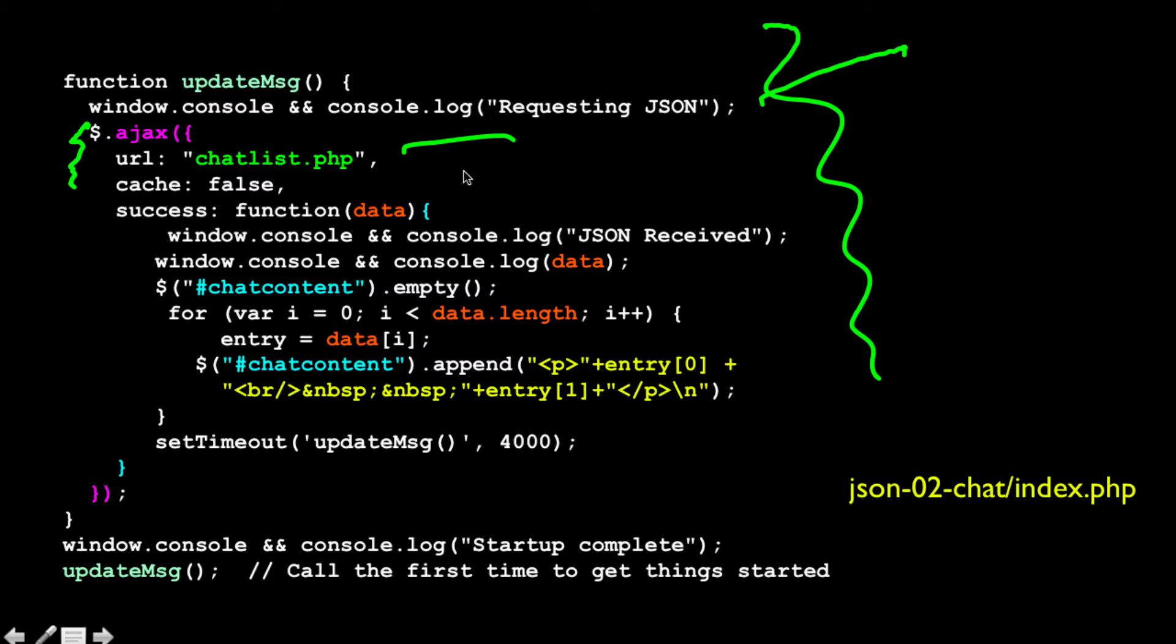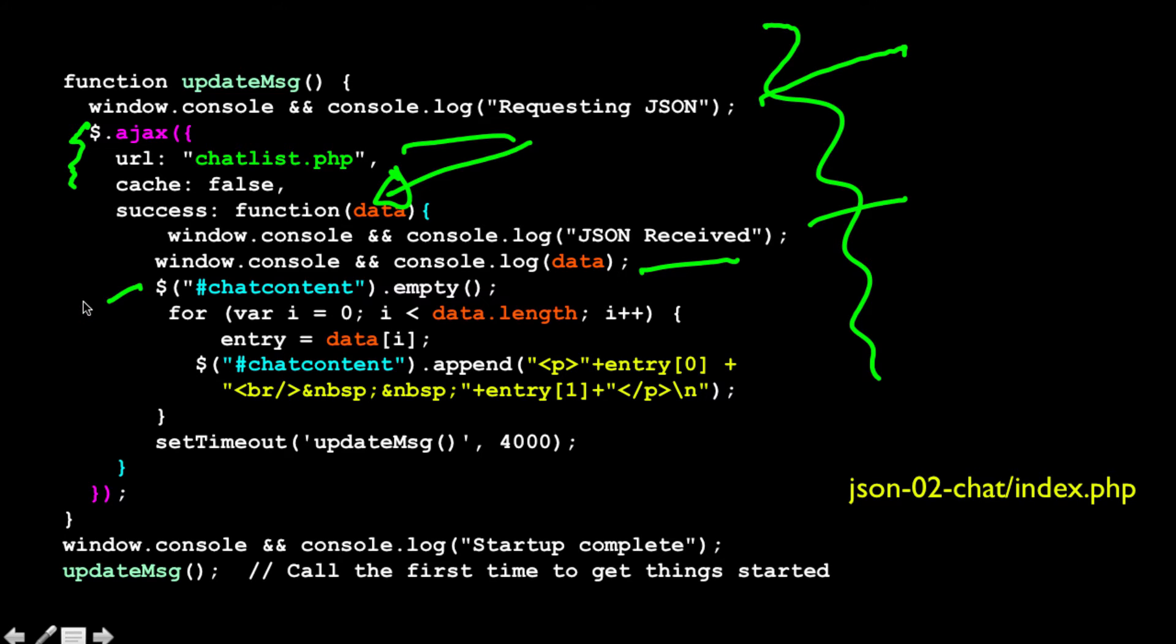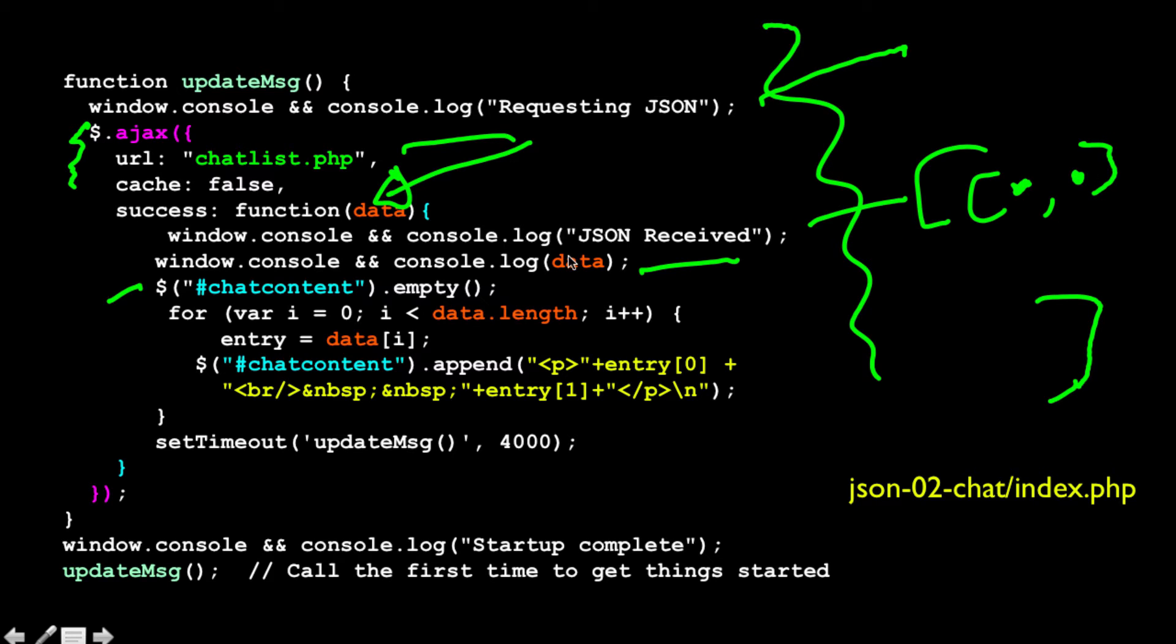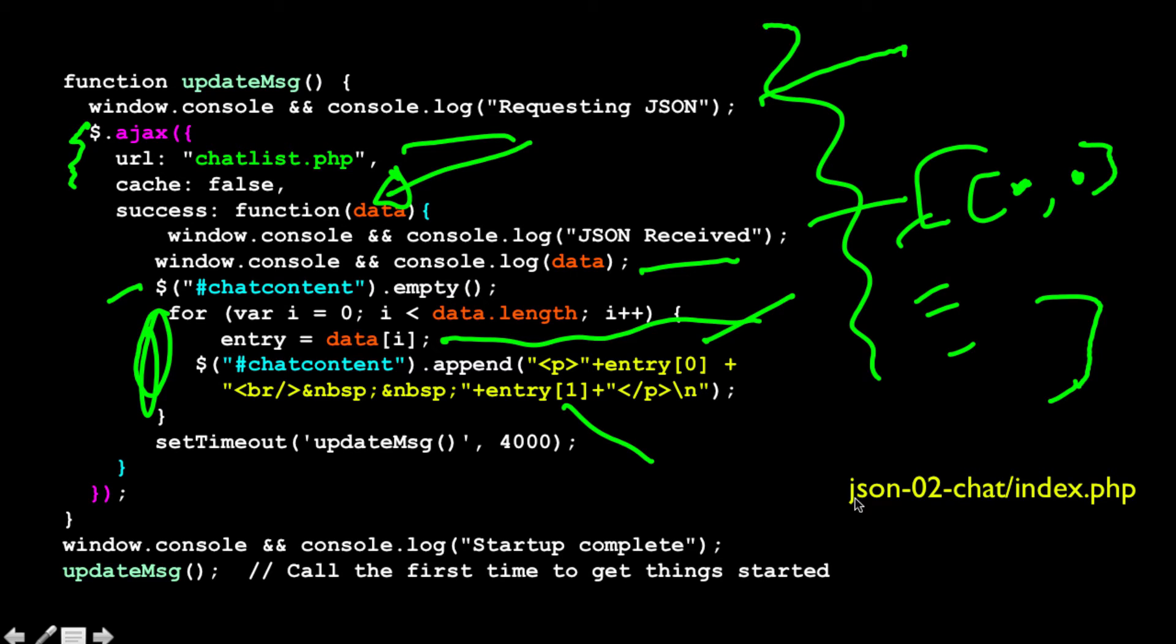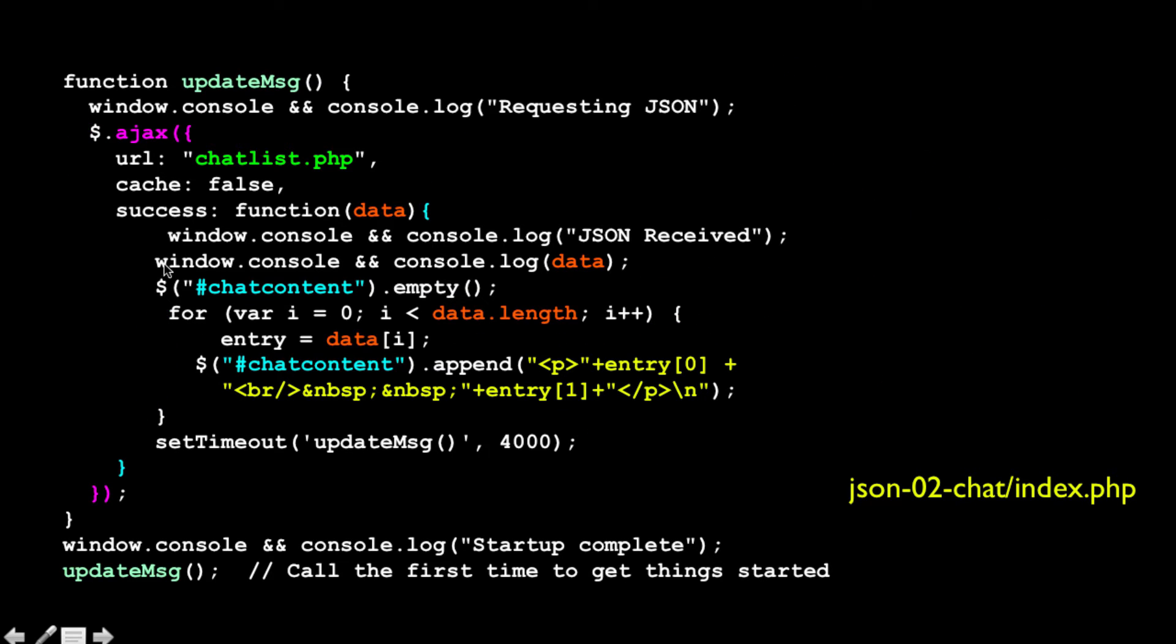And if we have a success, then we get the JSON data back and we log it. We log the actual data. We empty out the chat content, and you will see that this is a list. It's a list of an array of arrays with message comma date on it. And so we write a for loop. This is a JavaScript for loop. And so for var i equals 0; i less than data.length; i++, that's going to loop through all the chat messages. And then it pulls out the chat message, and the sub zero entry is the actual message, and the sub one entry is the date of the message.